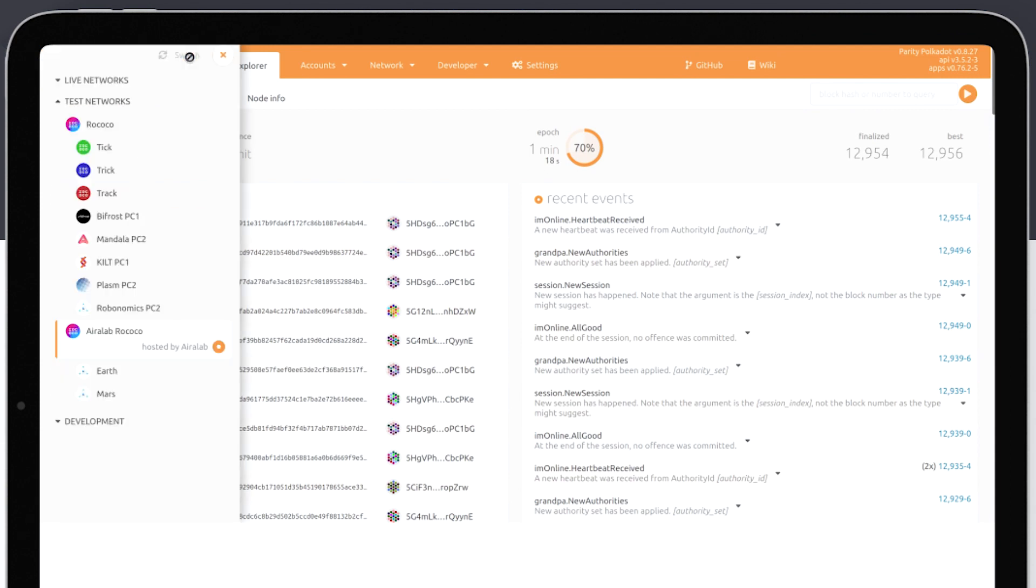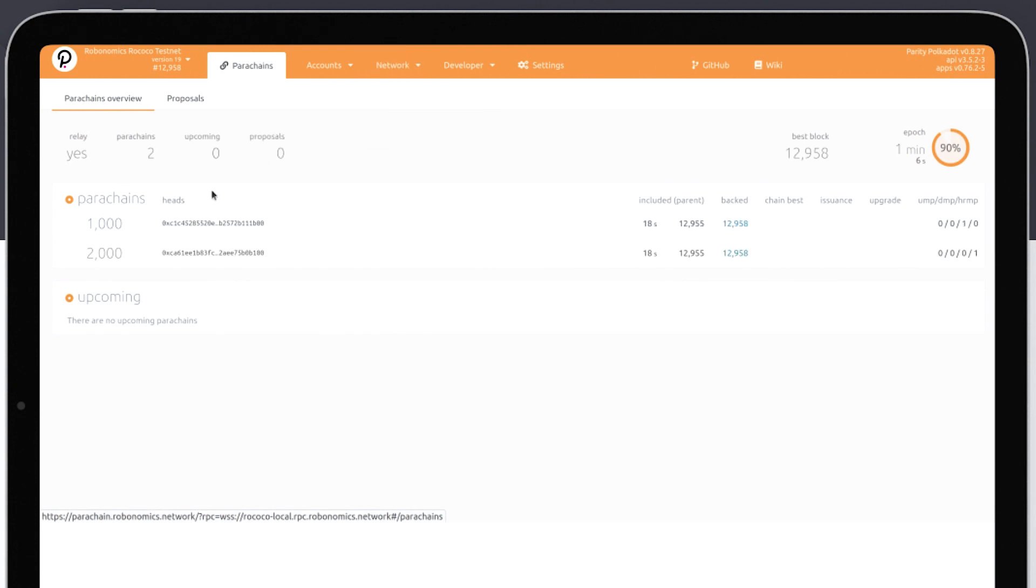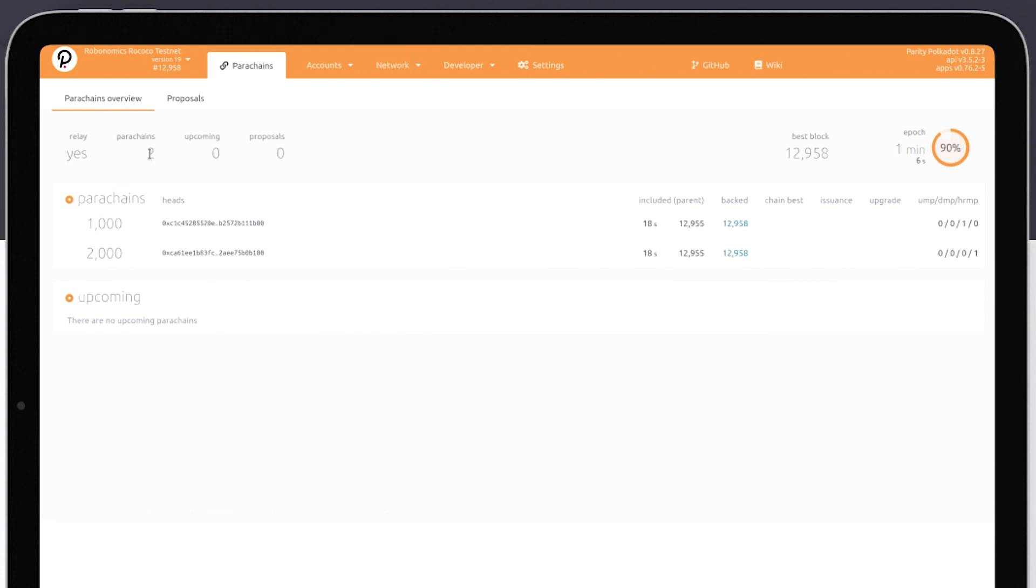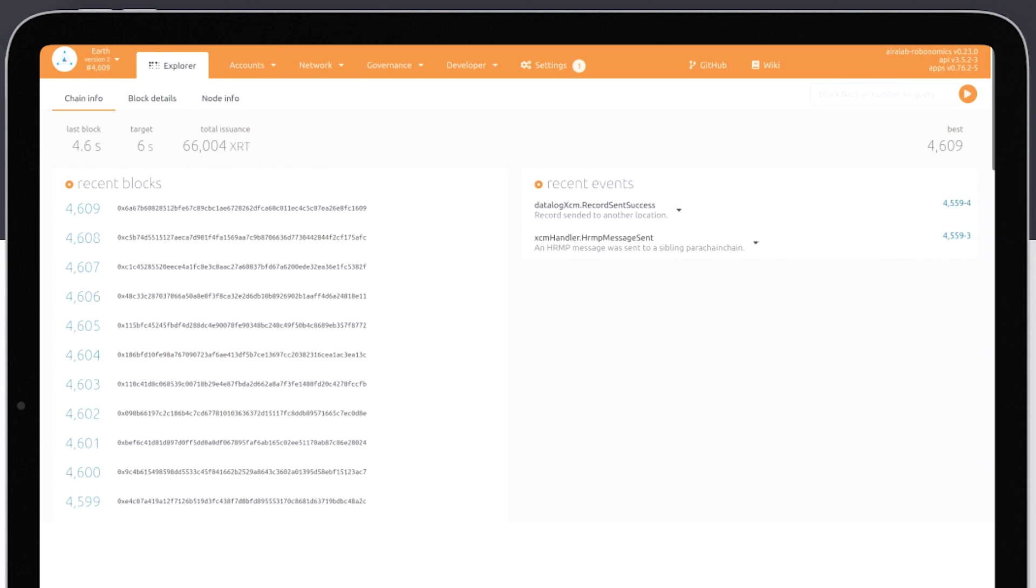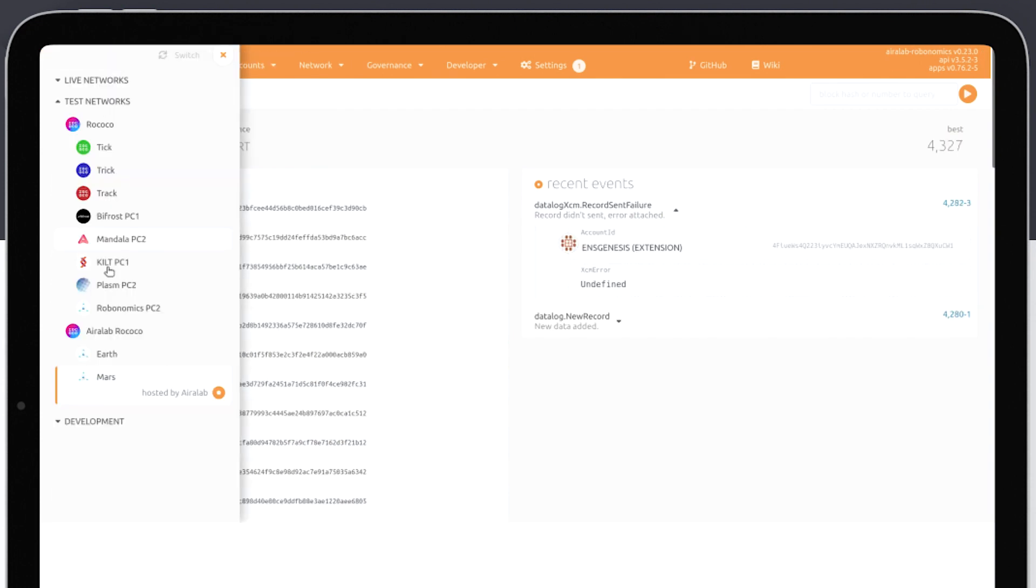Let's start from the form demonstration of sending a message from one parachain to another. Check the list of registered parachains and their IDs. Let's go to parachain Earth. Then go to parachain Mars.